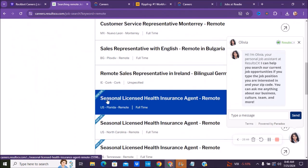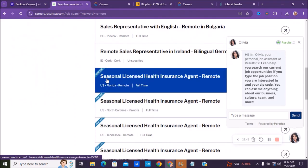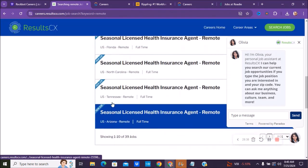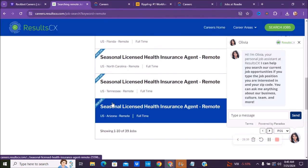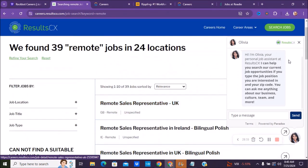Here's a seasonal position for a licensed insurance, health insurance agent. These are a couple of seasonal positions, but you can see here, they have about 39 positions.